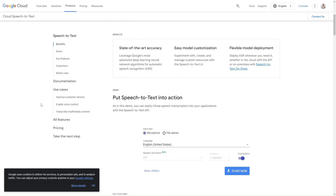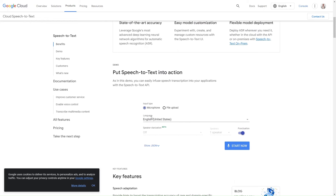Voice SDKs are playing an increasingly important role in web development, enabling developers to create more natural, intuitive, and accessible web experiences. As voice technology continues to evolve, voice SDKs will become even more sophisticated and widely adopted, shaping the future of web interactions.